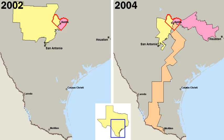In their study, Gilens and Page reached these conclusions: when a majority of citizens disagrees with economic elites and or with organized interests, they generally lose. Moreover, because of the strong status quo bias built into the U.S. political system, even when fairly large majorities of Americans favor policy change, they generally do not get it. The preferences of the average American appear to have only a minuscule, near-zero, statistically non-significant impact upon public policy.